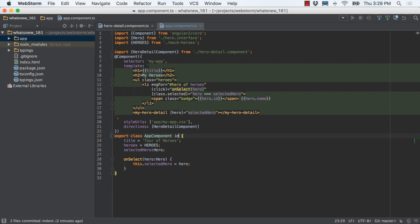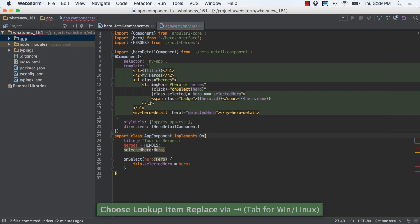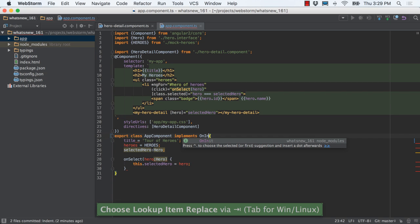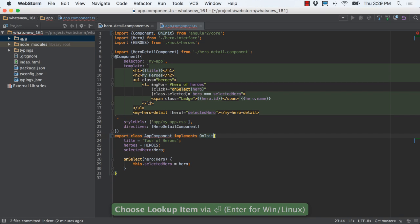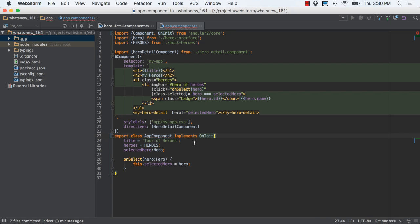For example, not only can WebStorm autocomplete on init, but it automatically adds the import into the existing import line. And here's a particularly handy feature.